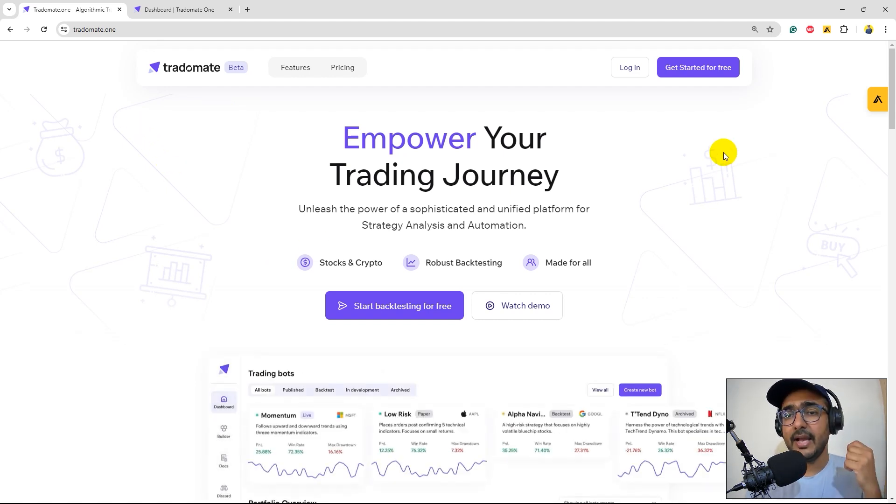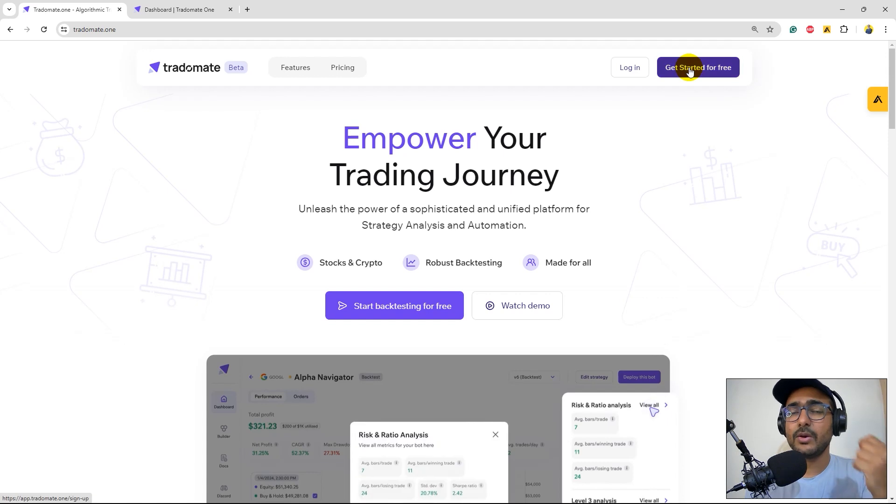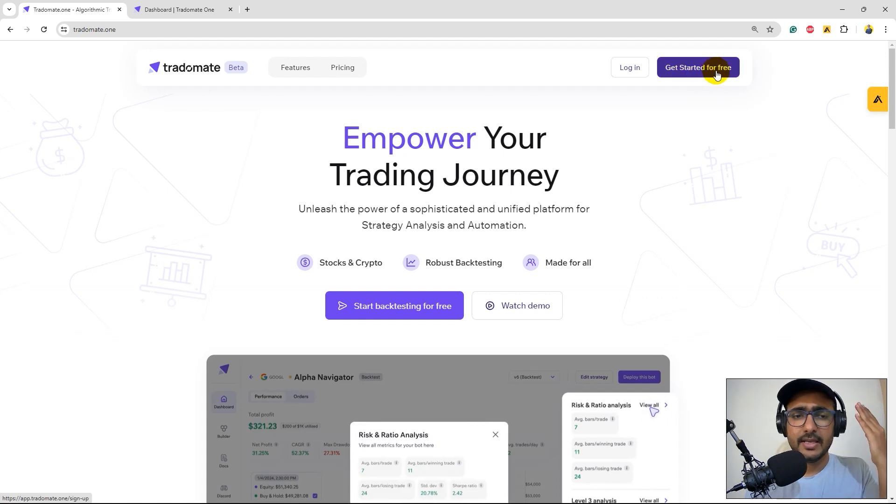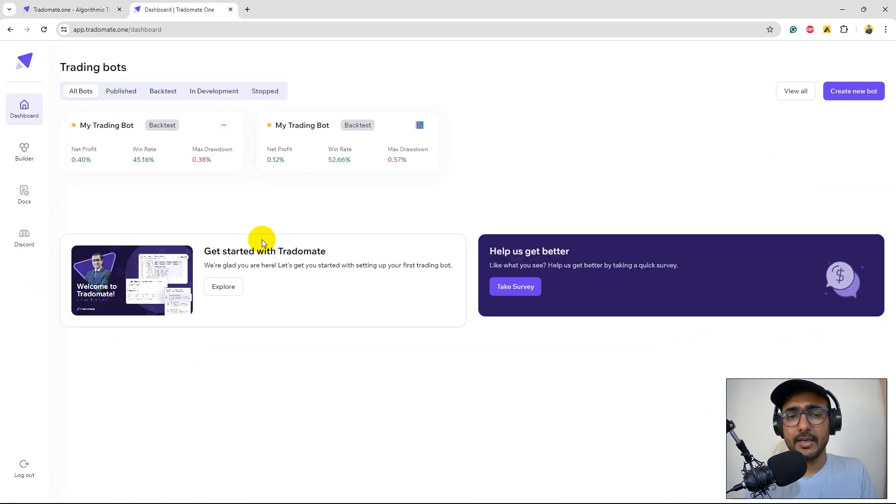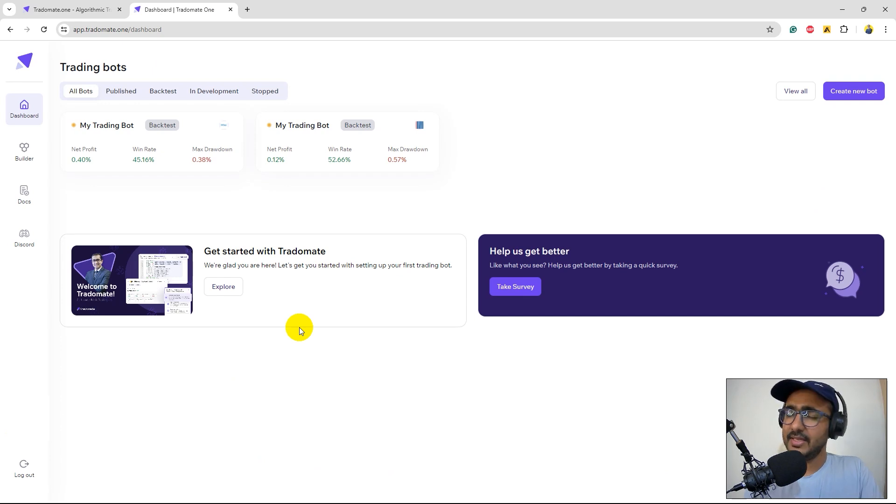This is the website and just click on get started for free, sign up, make a free account and you'll see a dashboard like this. It's as simple as that.